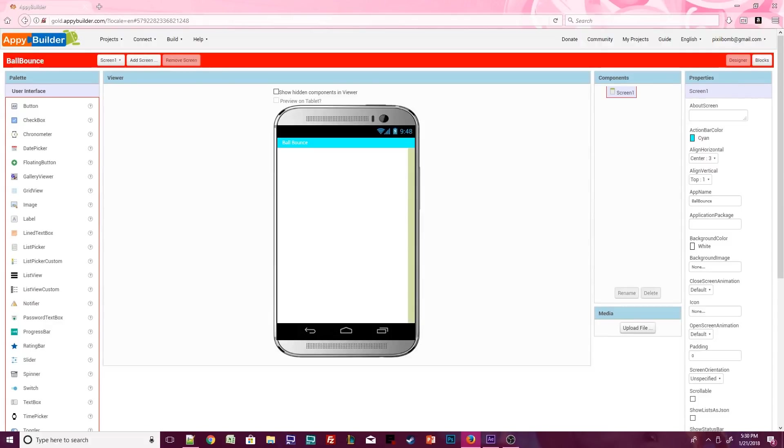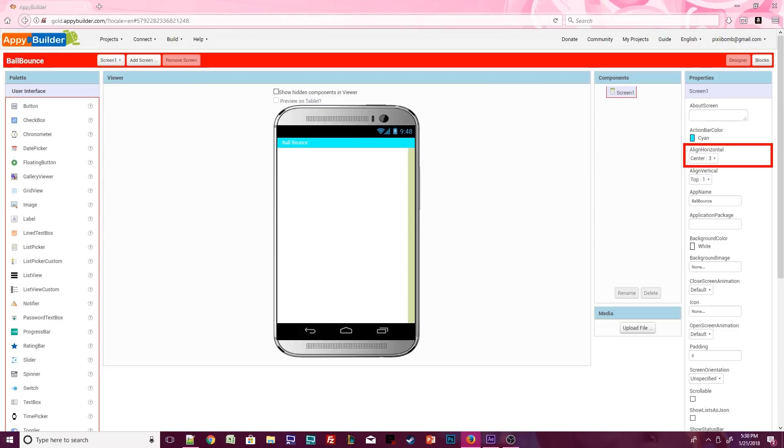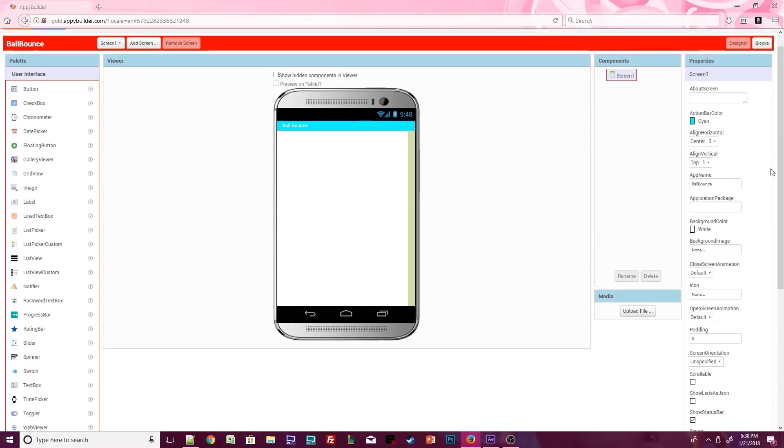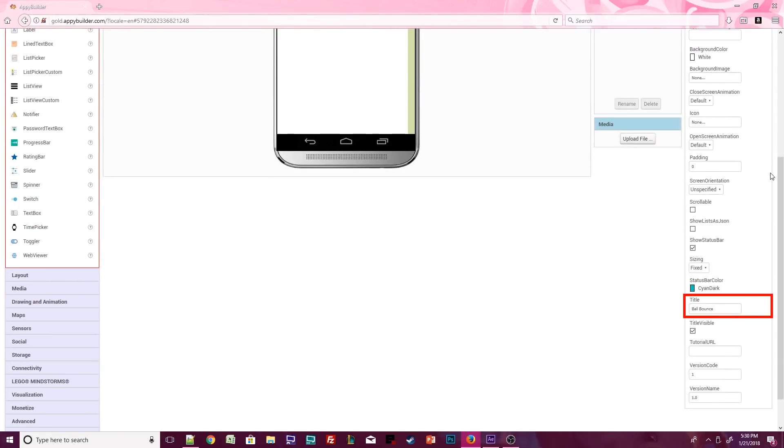Can you tell just by looking at the design viewer which screen properties I changed? If you said I changed the action bar color, you're correct. But what else did I change? I set the horizontal alignment to center, but I kept the vertical alignment at top, and I changed the screen's title to say Ball Bounce.